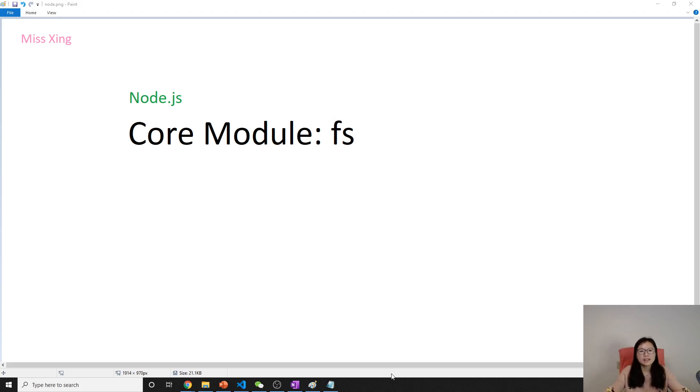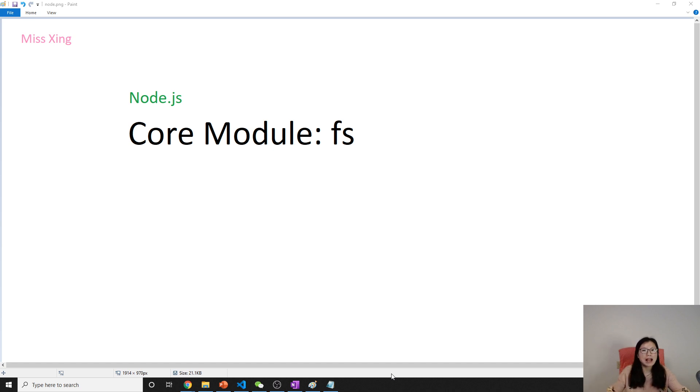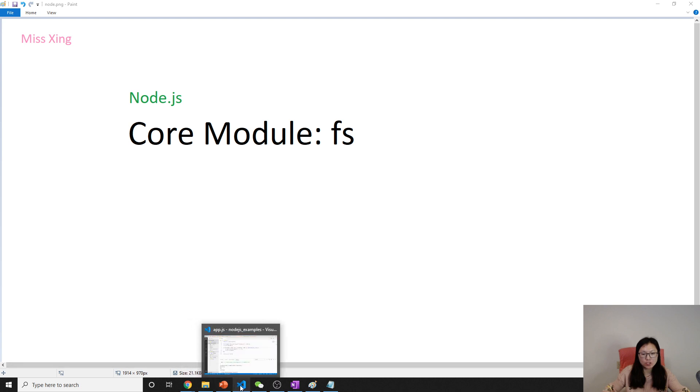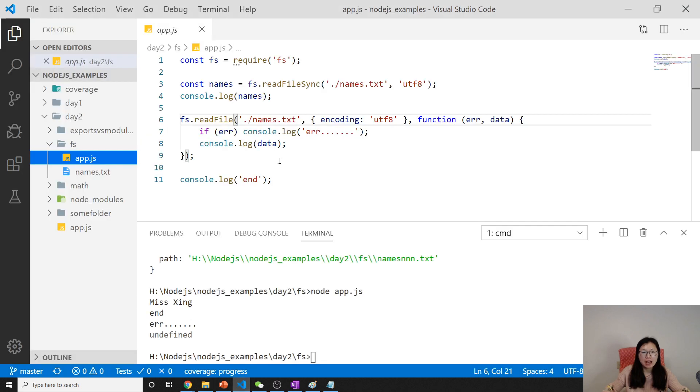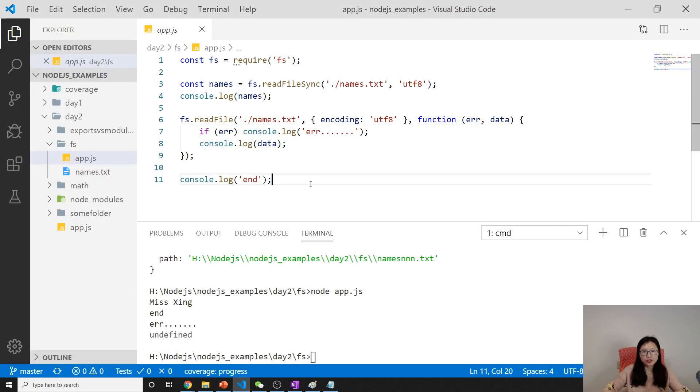Hello, this is Tina. In this video I'm going to talk about how to write to a file. Let's start. I'm going to continue using this one.